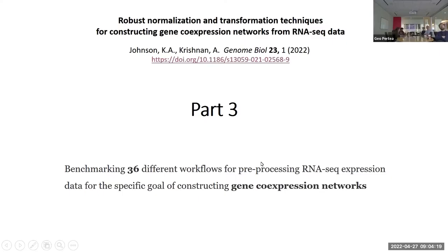We're doing a third take on this paper, which is about exploring normalization and transformation techniques for the purpose of constructing gene expression networks. I chose this paper because I was interested in all the normalization methods they consider here, and they even provide the code in a repository on how to apply these on a large number of datasets.